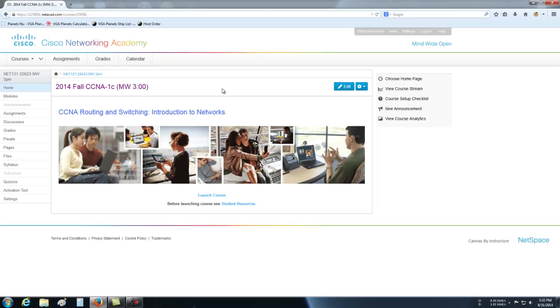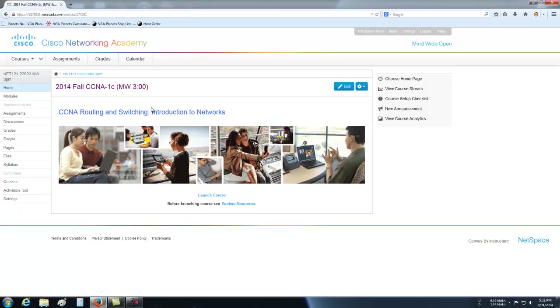Once you click on a class, all your options are over here on the left. If you want to see what your grades are, if you want to check out assignments, if you want to see modules, that kind of stuff. Typically what you'll do when you come to the Academy site, you'll log in, you'll pick your class, and then you'll hit Launch Course here.